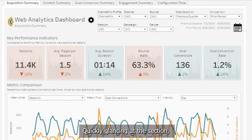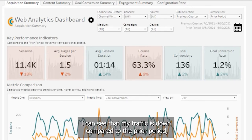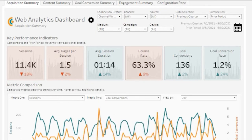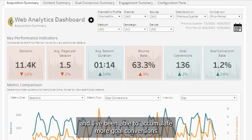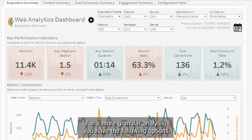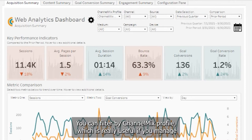Quickly glancing at this section, I can see that my traffic is down compared to the prior period, but my users are spending more time on my website and I've been able to accumulate more goal conversions. For a more granular analysis, you have the following options.